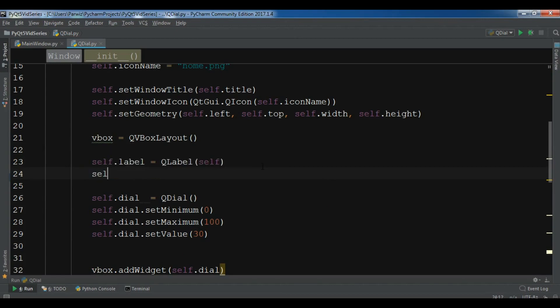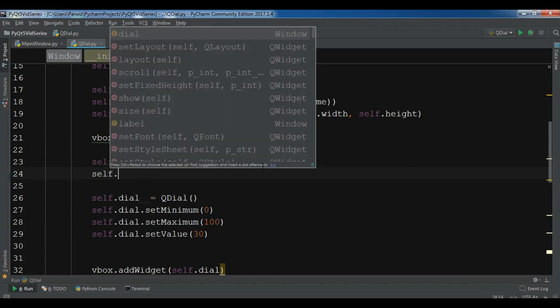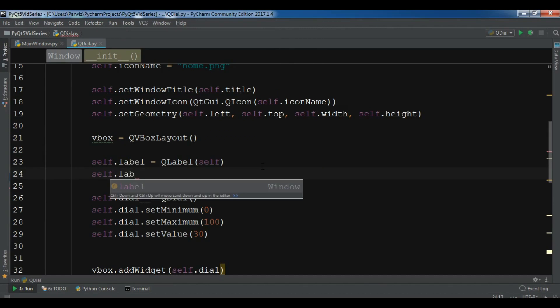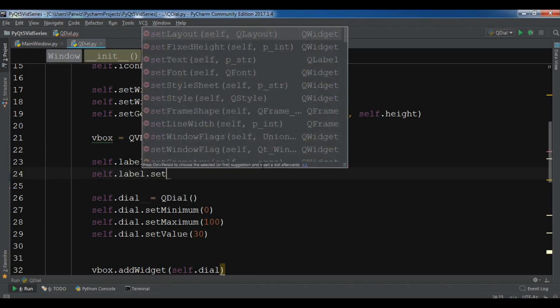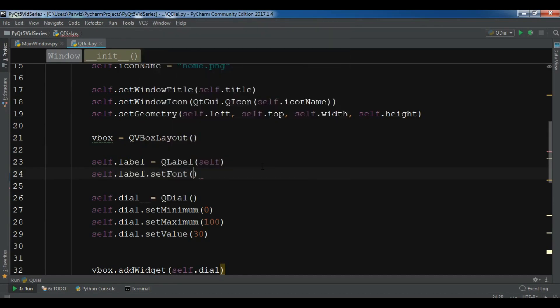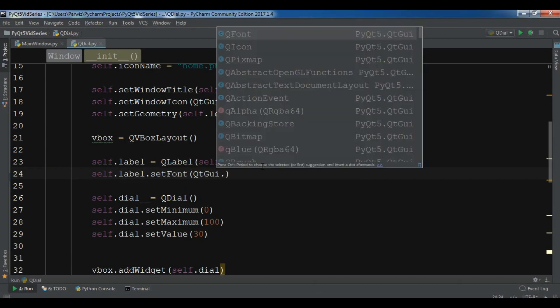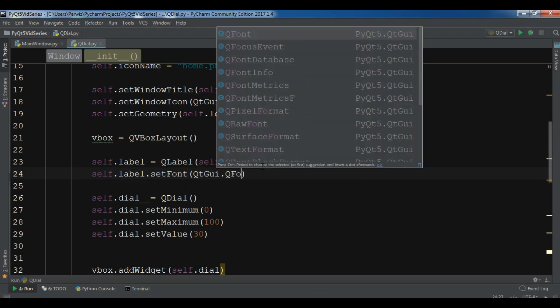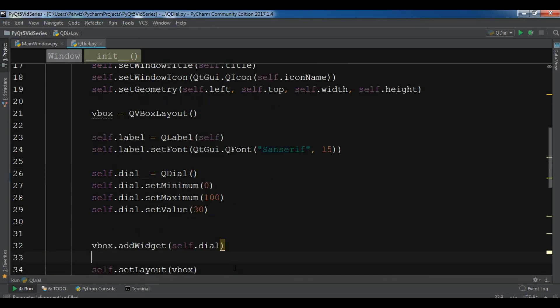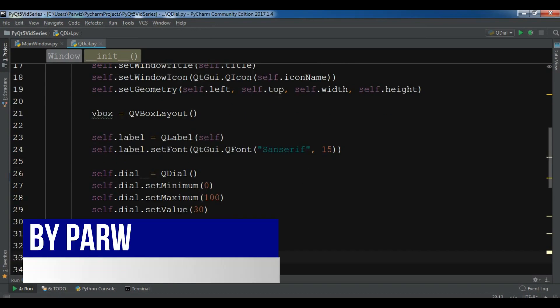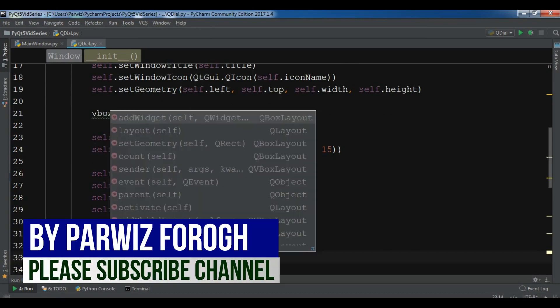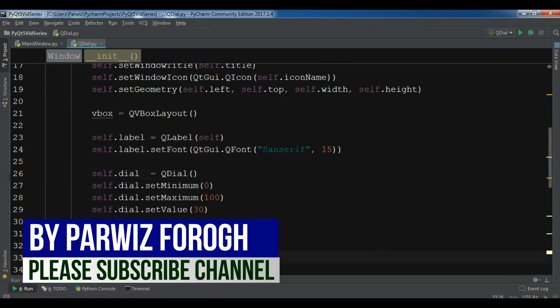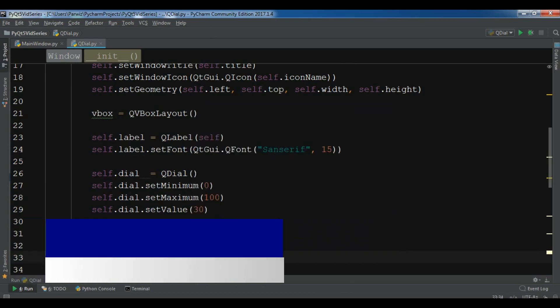I need to self.label.setFont, let me set the font. QFont, and the font size to 50. Also, I need to add this to my VBox. So vbox.addWidget self.label.